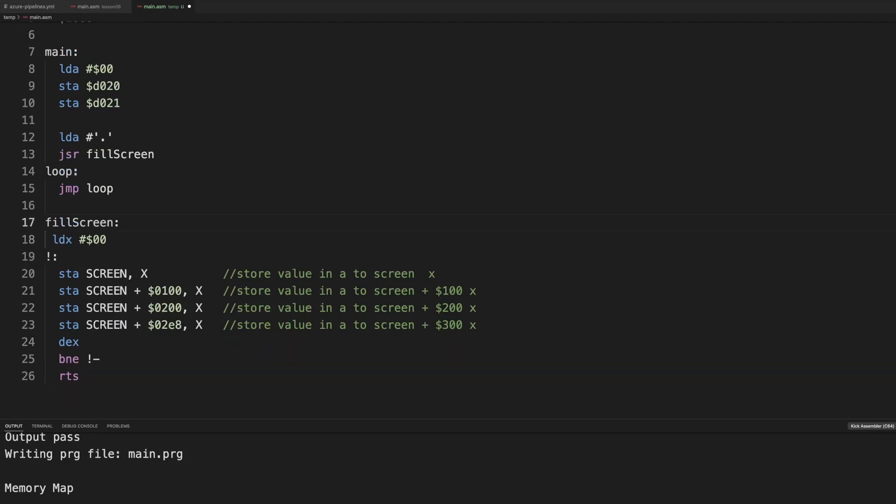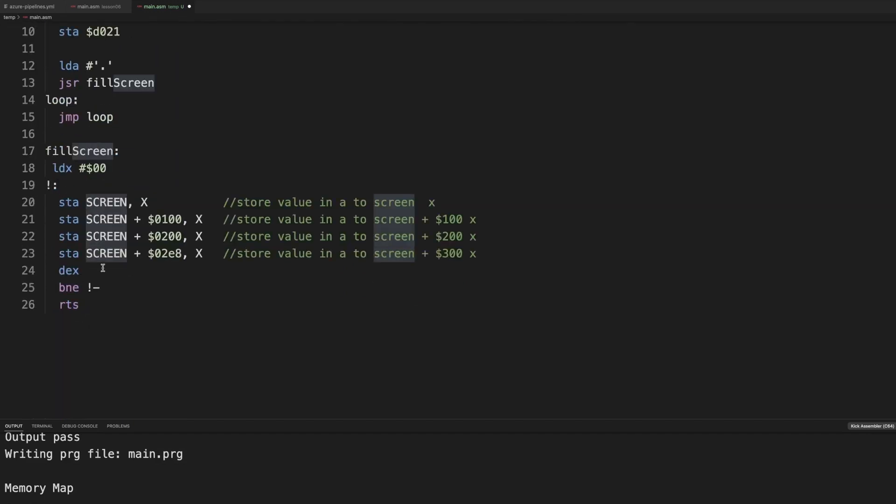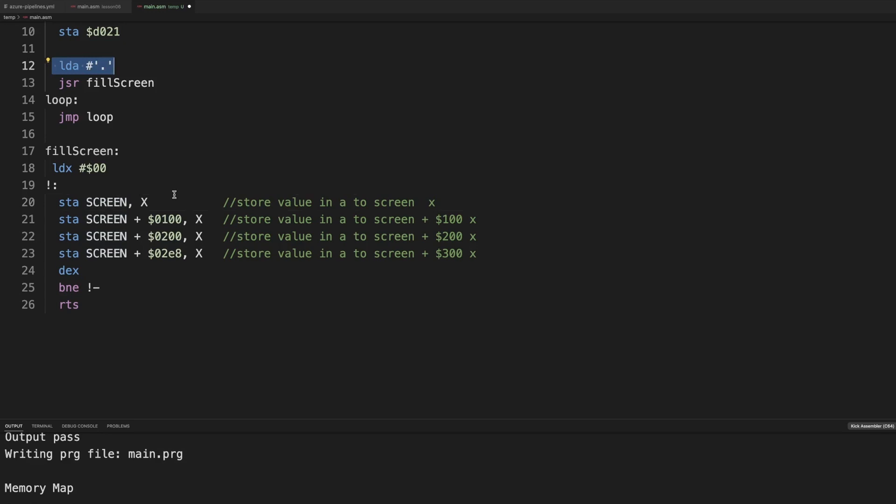So for the ones that jump in we have this constant set to 0400. We set x to 0. So what is in A? That is our quote unquote argument dot.